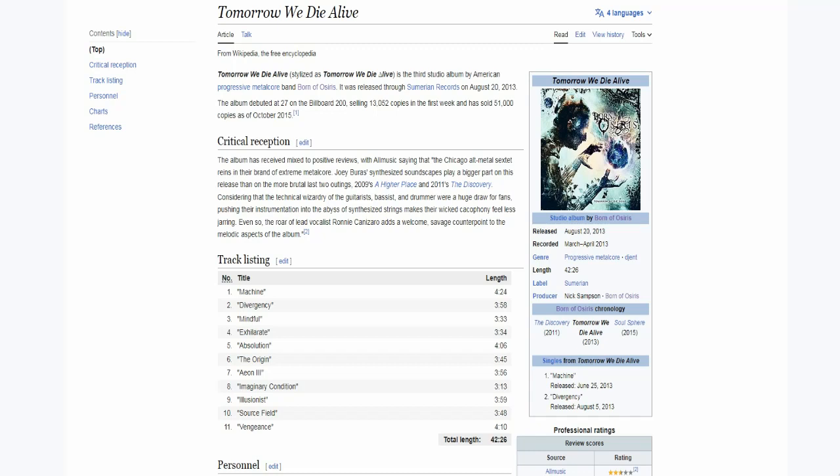Hi everyone, I'm Jim and welcome to the review of Tomorrow We Die Alive, the first to record by the American progressive metalcore band Born of Osiris. Today we're celebrating the 10th anniversary of the record so I decided to go back and see if it still holds up or not.